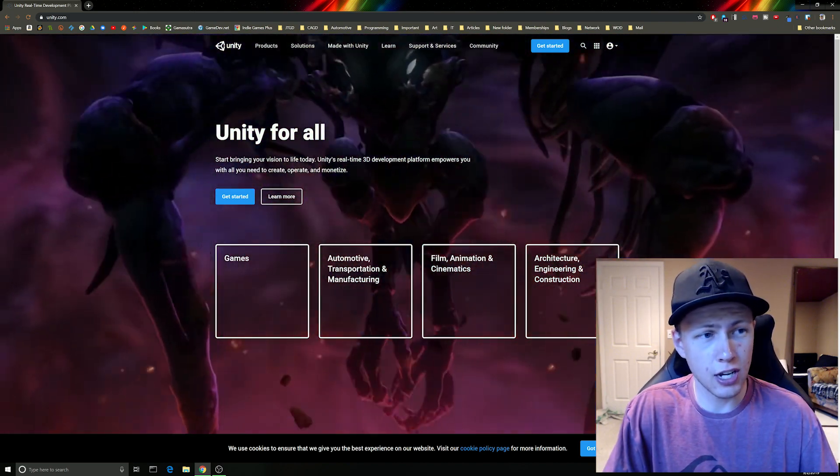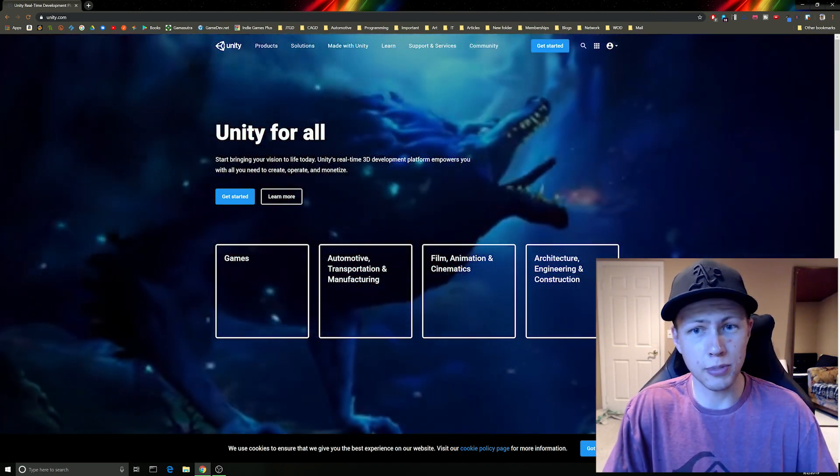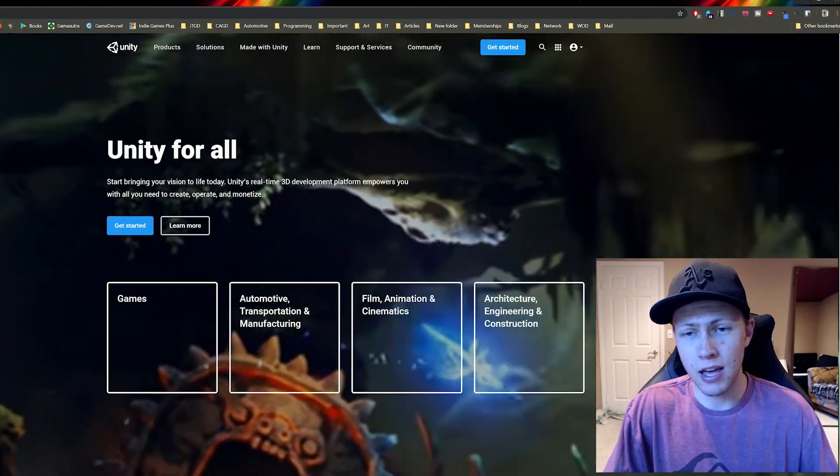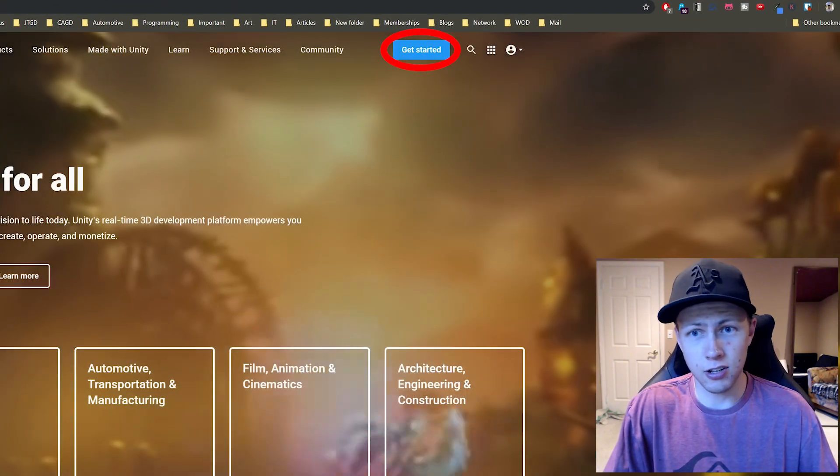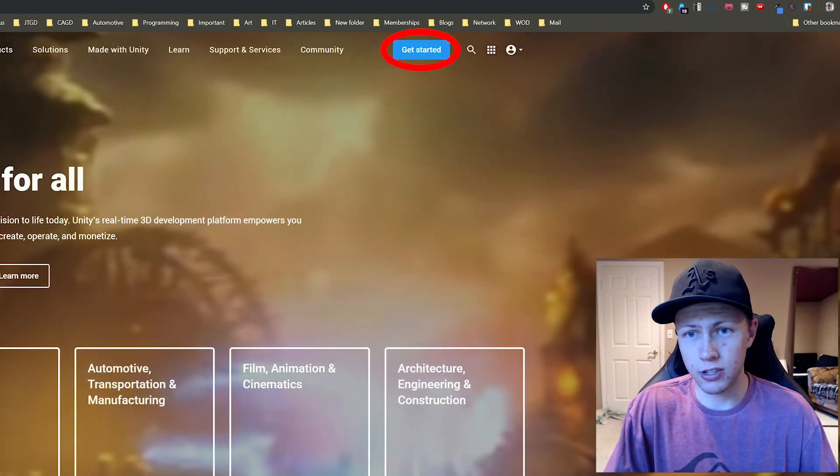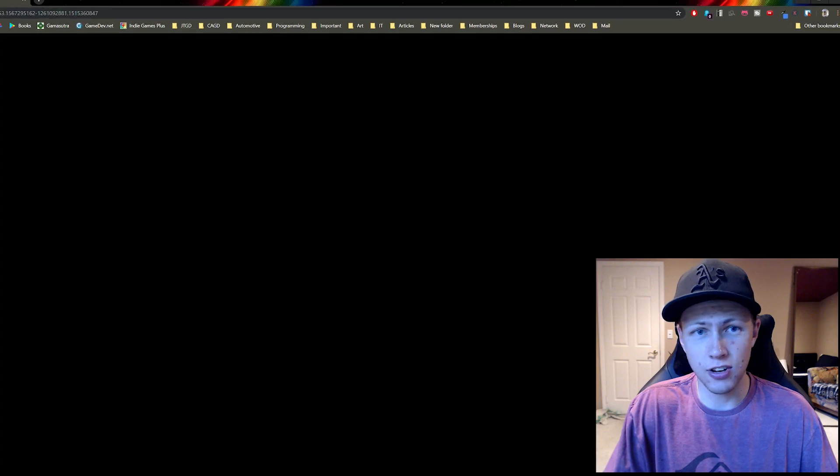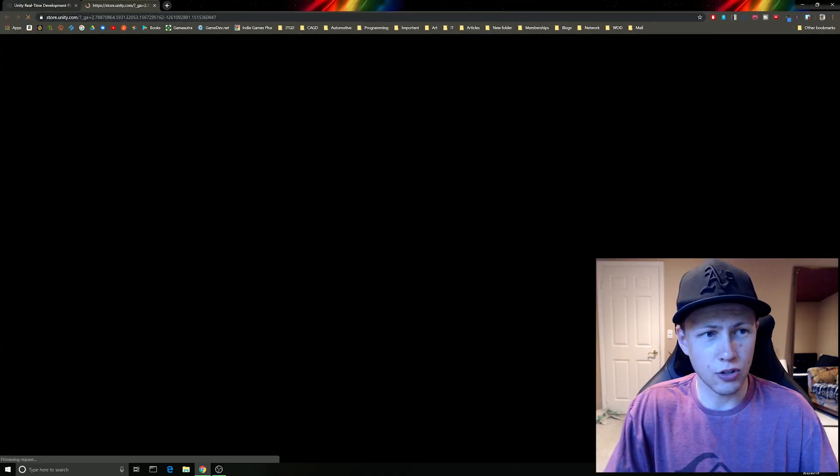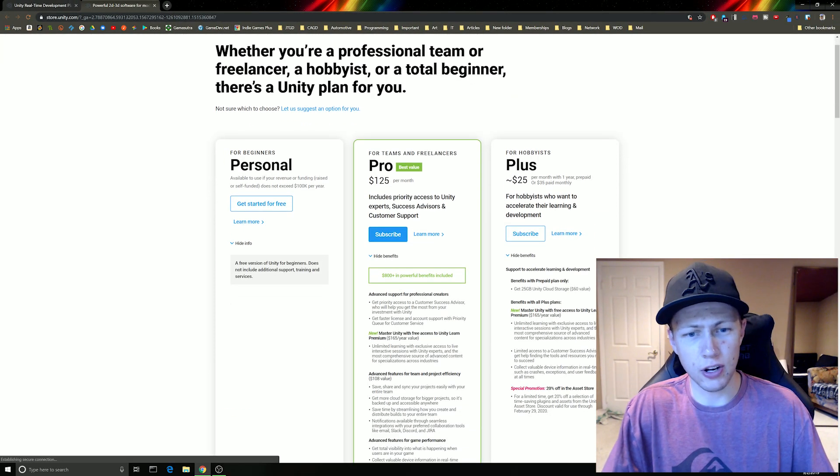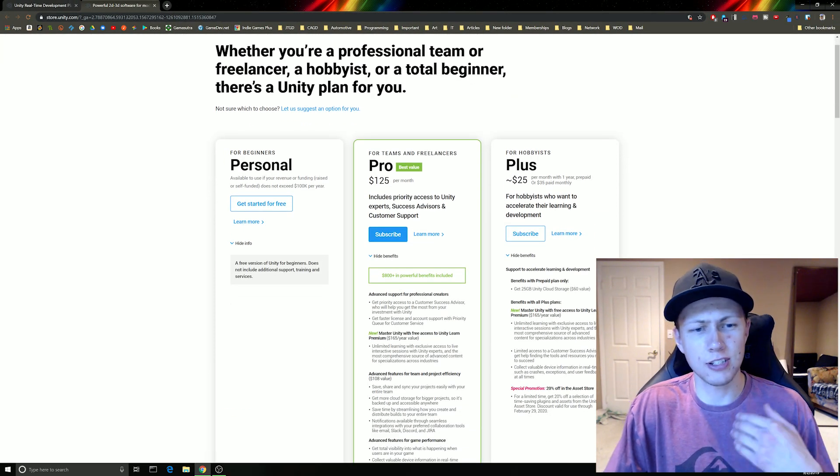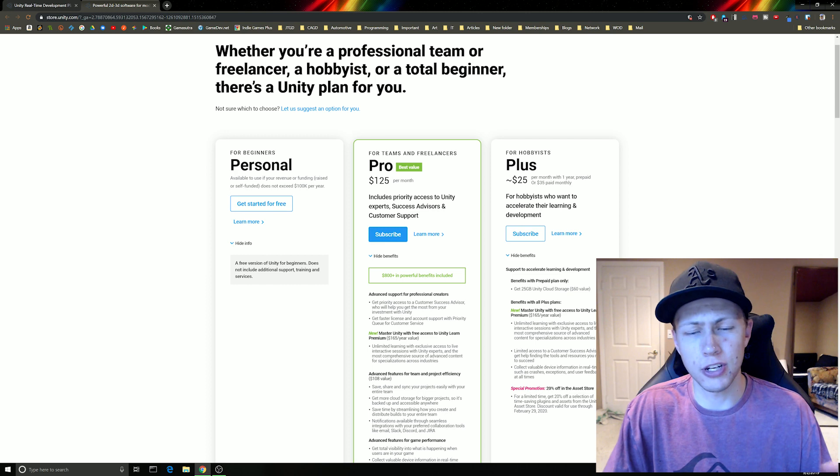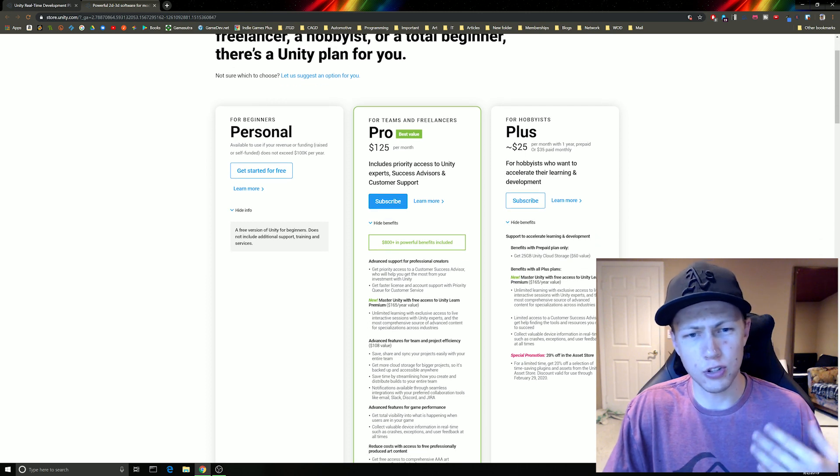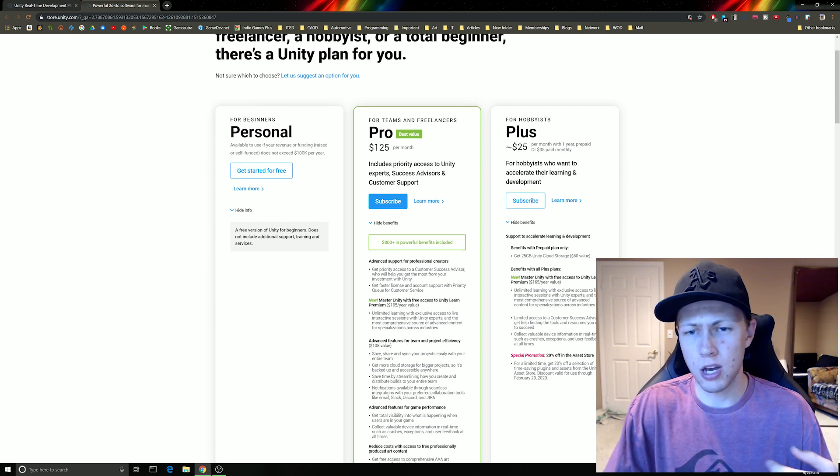As you can see I'm on Unity's website, just unity.com, and to get started we're going to click this nice blue button that says get started. So this will open up another page here and this gives us some information on the different versions of Unity. There's personal, pro, and plus.